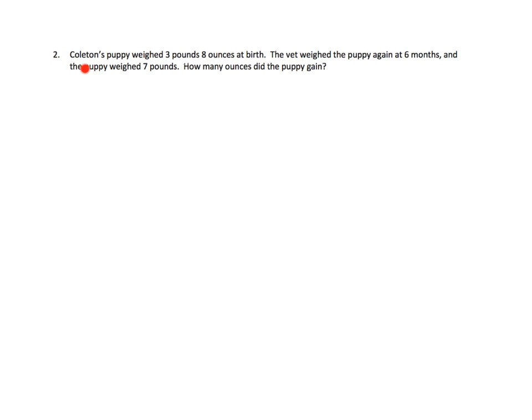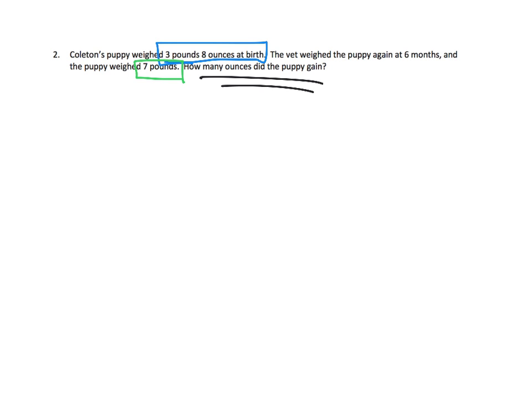Colton's puppy weighed three pounds eight ounces at birth. The vet weighed the puppy again at six months and the puppy weighed seven pounds. The big question is how many ounces did the puppy gain? There are a couple of ways to do this — I'm going to put it on a number line because I think that's going to be kind of cool.